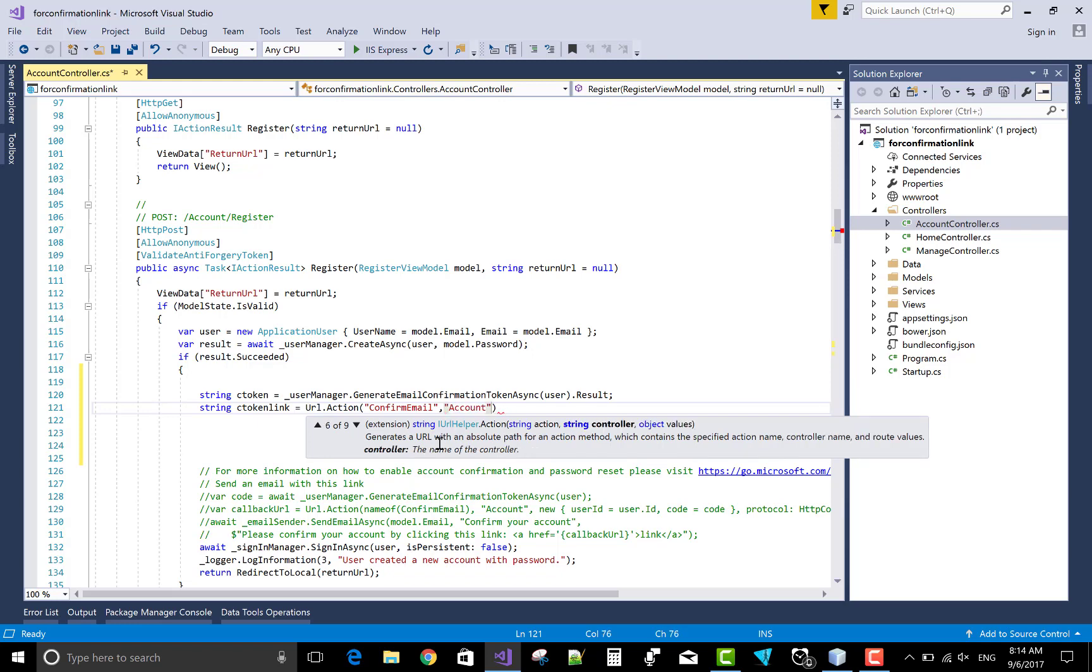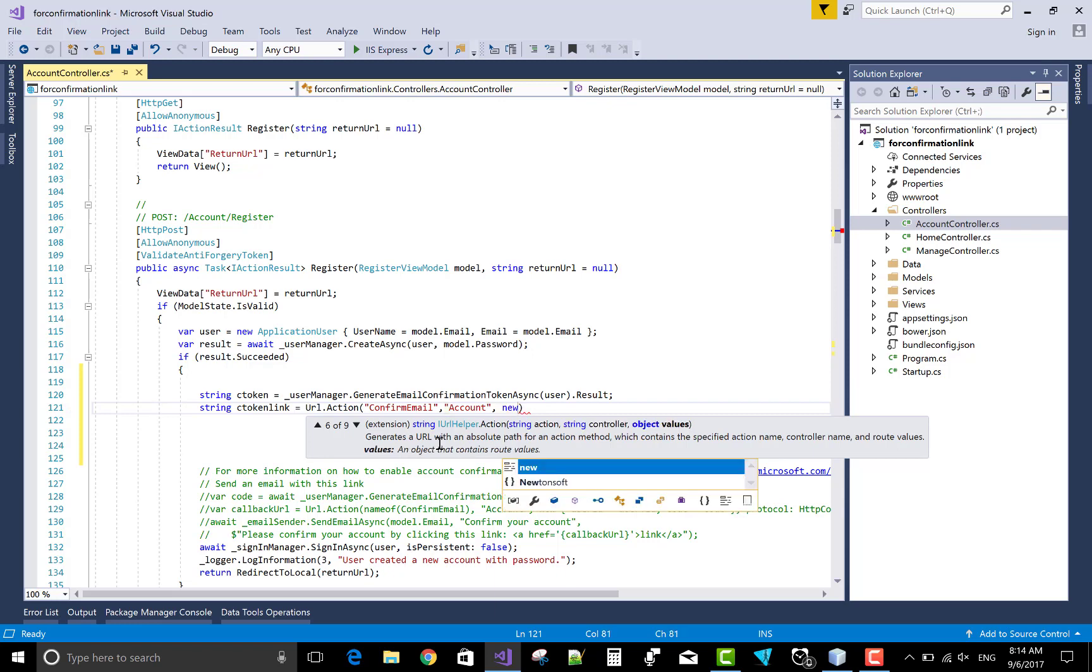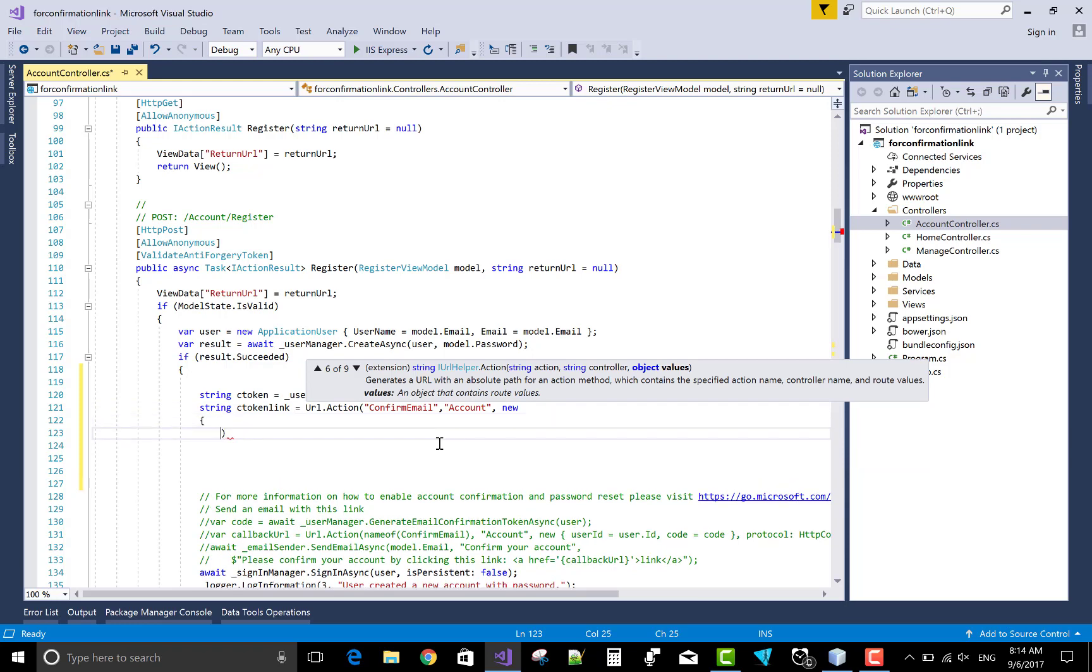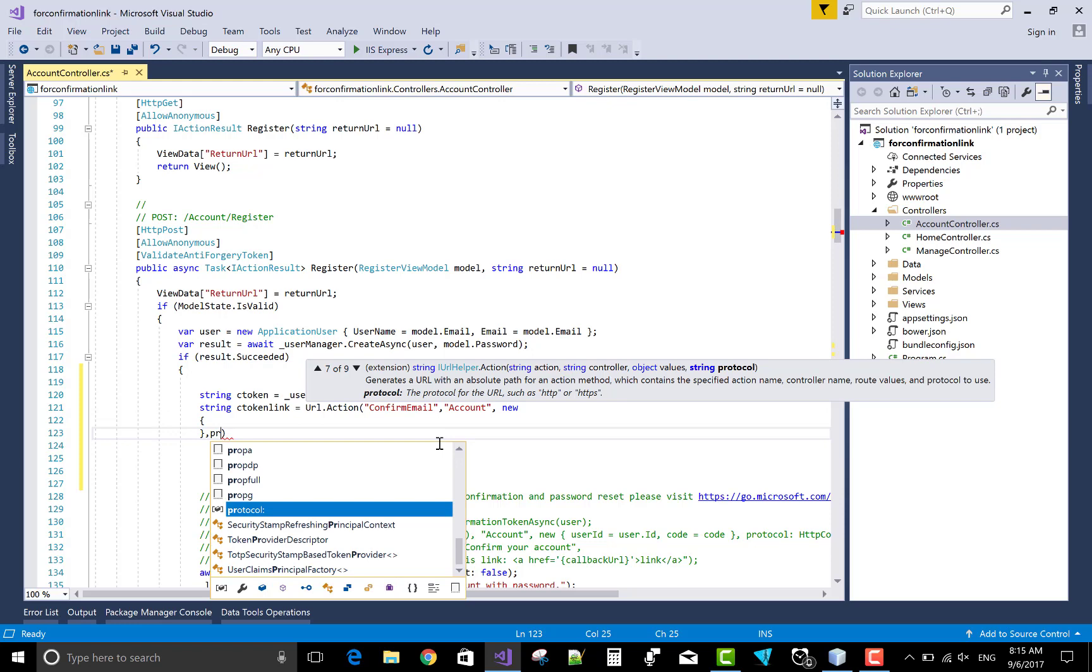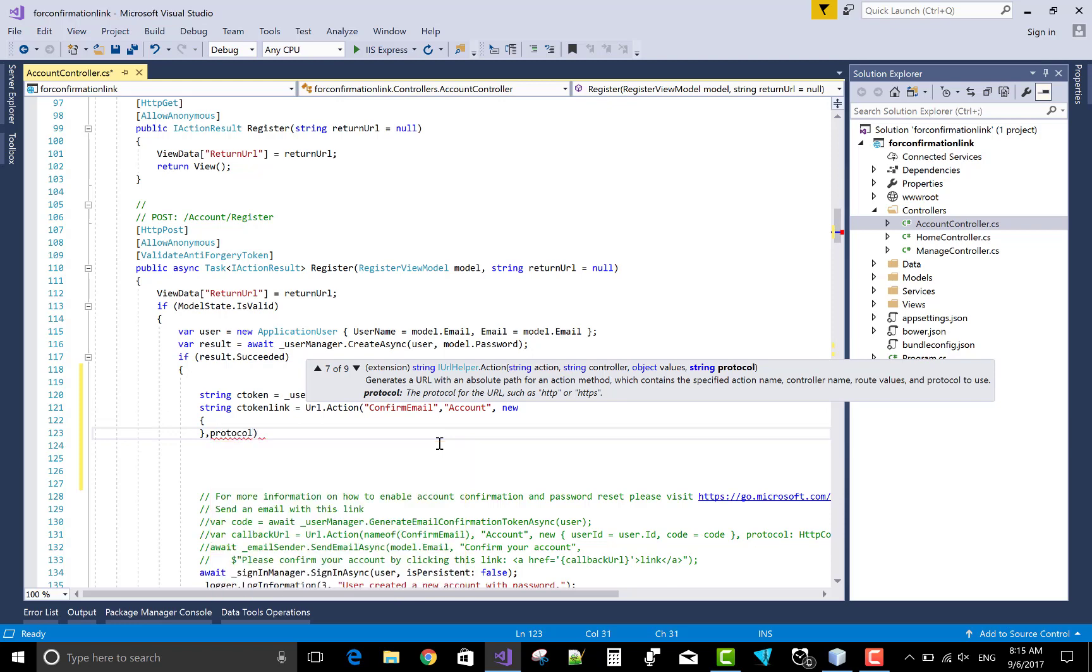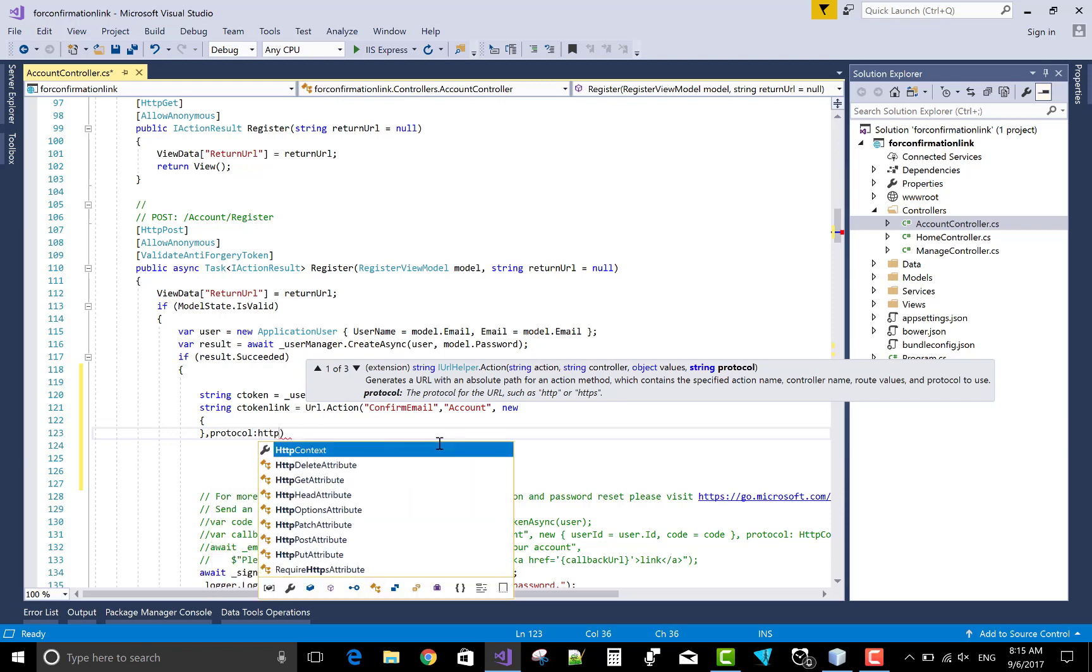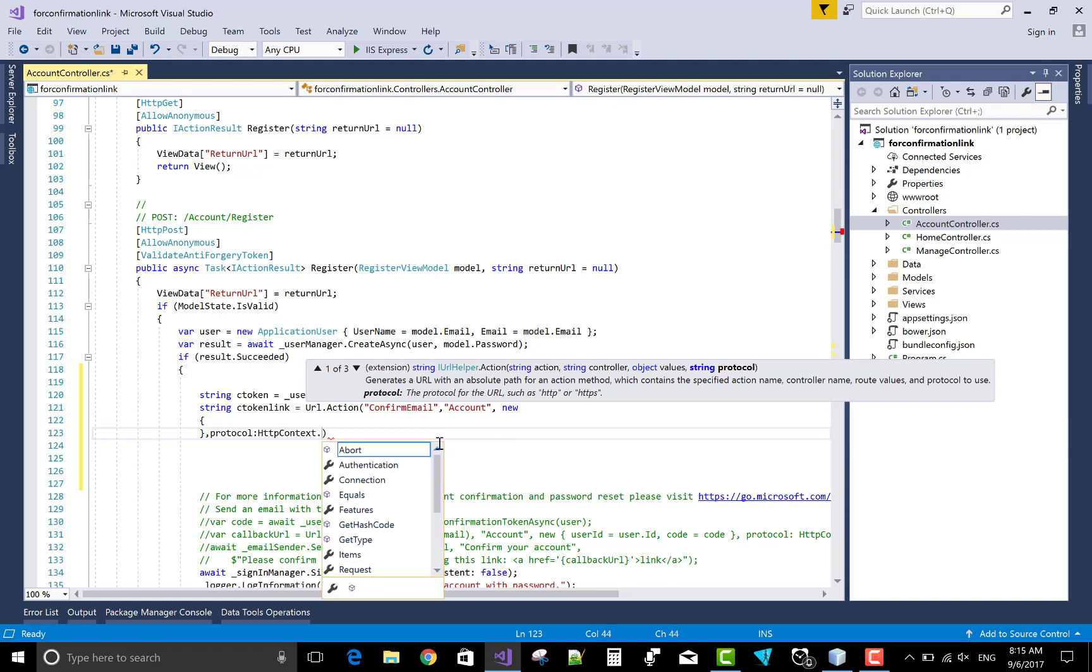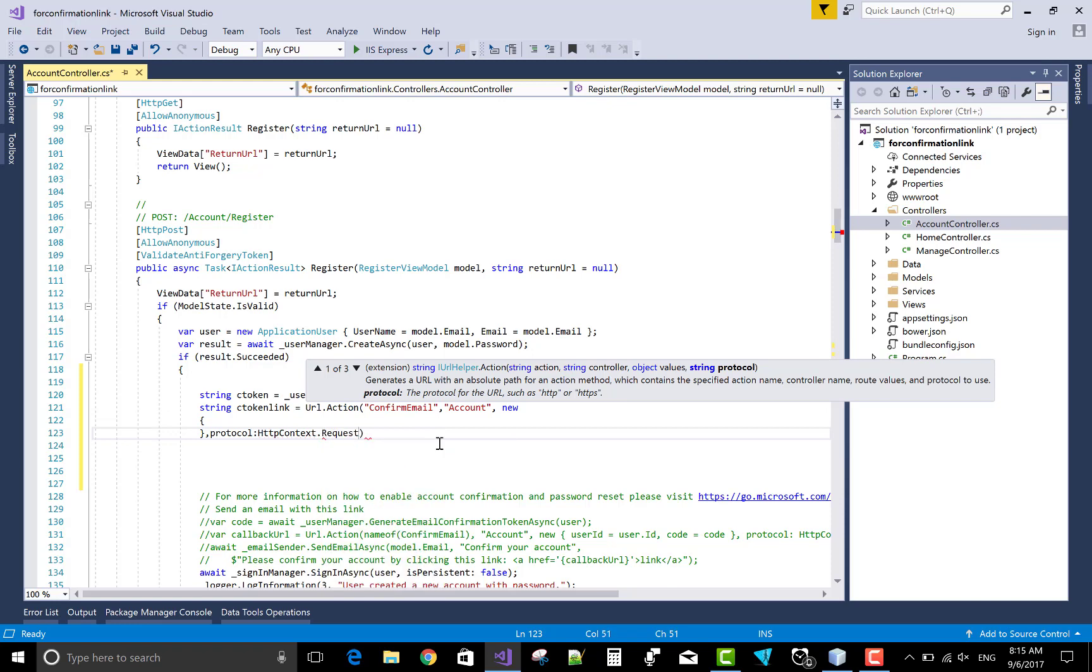Also hold the new value that is new. Also set the protocol, protocol colon HTTP context dot request dot scheme.